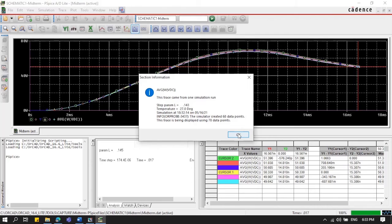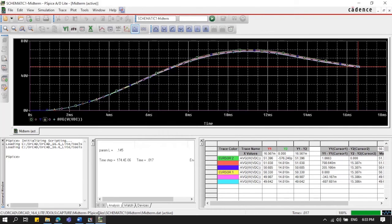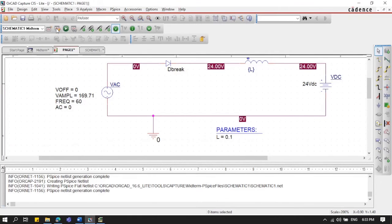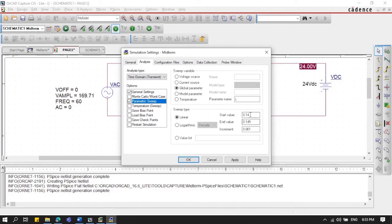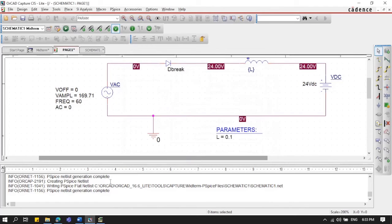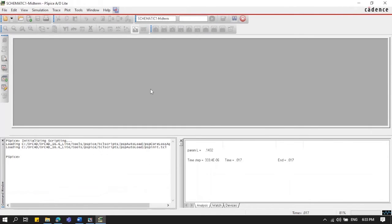The induction parameter for these values is 0.143. We'll place these values into the simulation parameters: edit the simulation, go to Parametric Sweep, change the start to 0.144, end to 0.143, and set the increment to 0.0000001. Click Apply and run again.